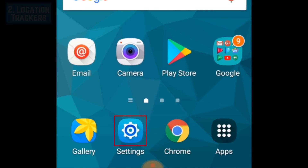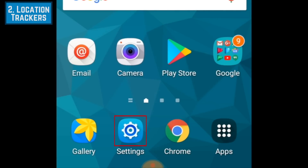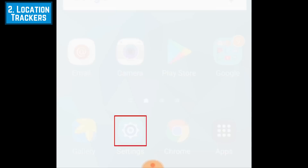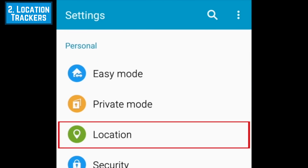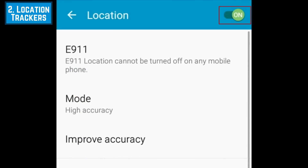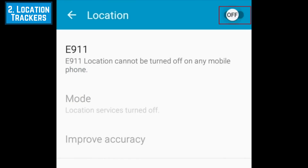To turn off Location Access to all apps, open your Android settings. Then scroll down and tap Location. To disable Location Access, tap the switch in the top right corner. When the switch turns from green to gray, Location Access has been disabled.